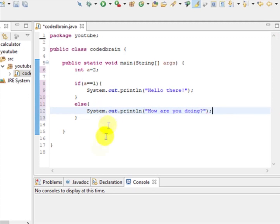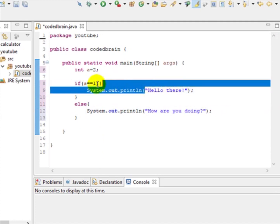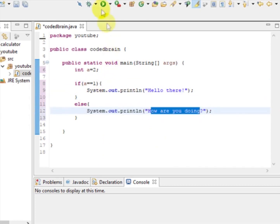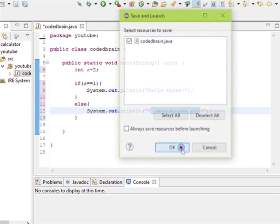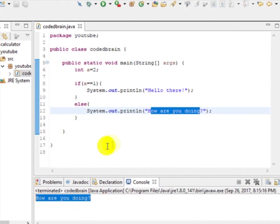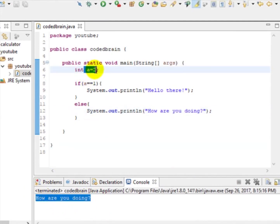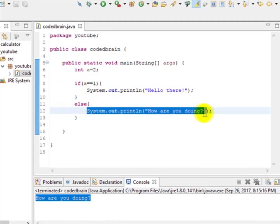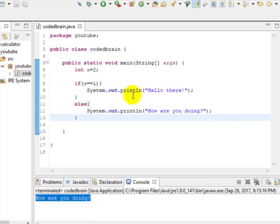So what this means: if a equals 1, print 'Hello there'; else if a is not equal to 1, it will print 'How are you doing.' Let's build and run it. You can see it prints 'How are you doing' — because a is assigned 2, not 1. This is the if-else statement.